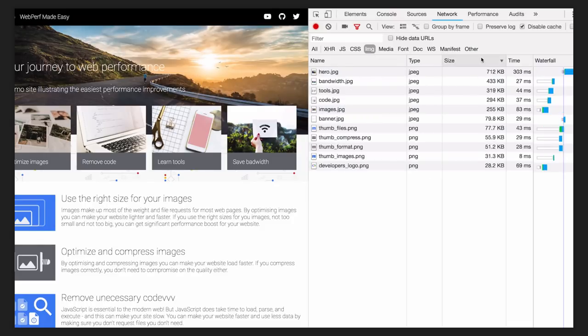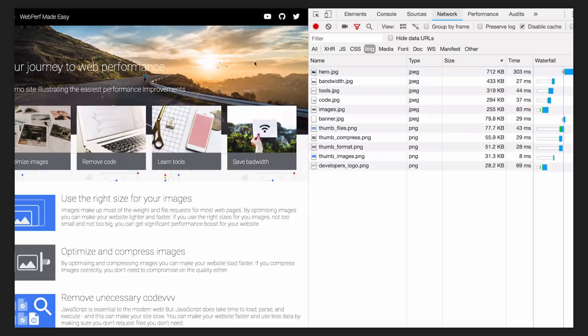The page is loading 11 images, and the total weight of the images is 2.3 megabytes. The biggest one weighs over 700 kilobytes.